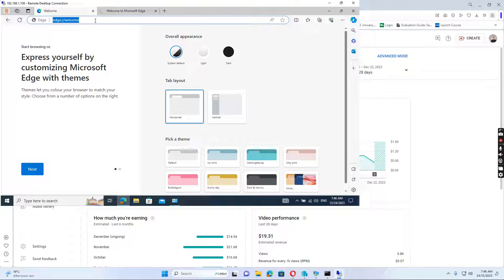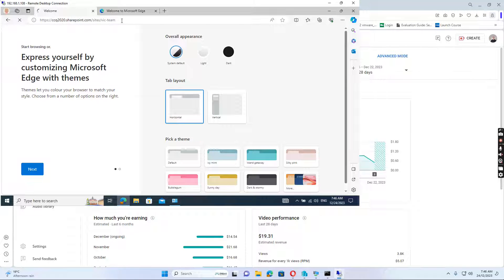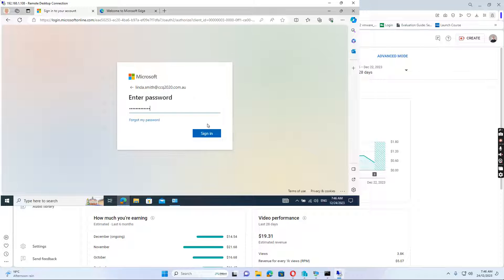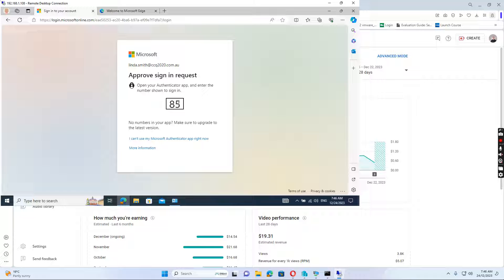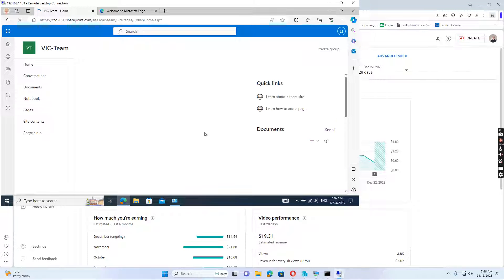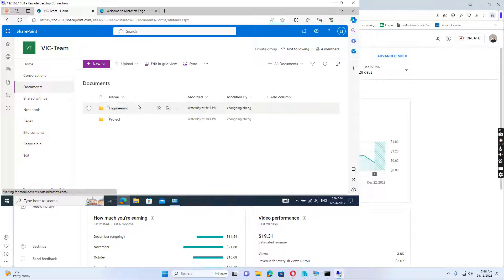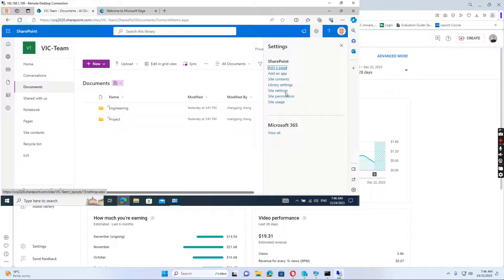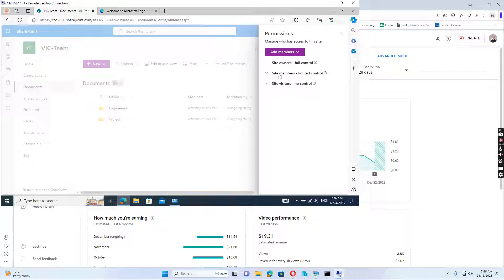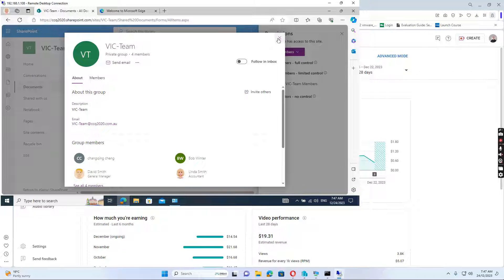I open Microsoft Edge and I want to access the SharePoint site. The site I want to access is Vic Team. If I go to Documents, there are two folders created: one is Engineering and the other is Project. If I go to Site Settings and then Site Permissions, I can see the site members — Vic Team Members. I see Linda Smith is a member of the site and she has access to the site.